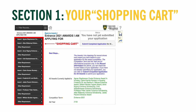After selecting 'Go to My Application,' you'll be taken to your shopping cart to begin reviewing the awards and completing the various award requirements. You'll need to complete all the award requirements before you can submit your application. Our system allows you to apply for all the awards that you feel you will qualify for with one application, so it's a more streamlined process rather than needing to complete several applications separately.